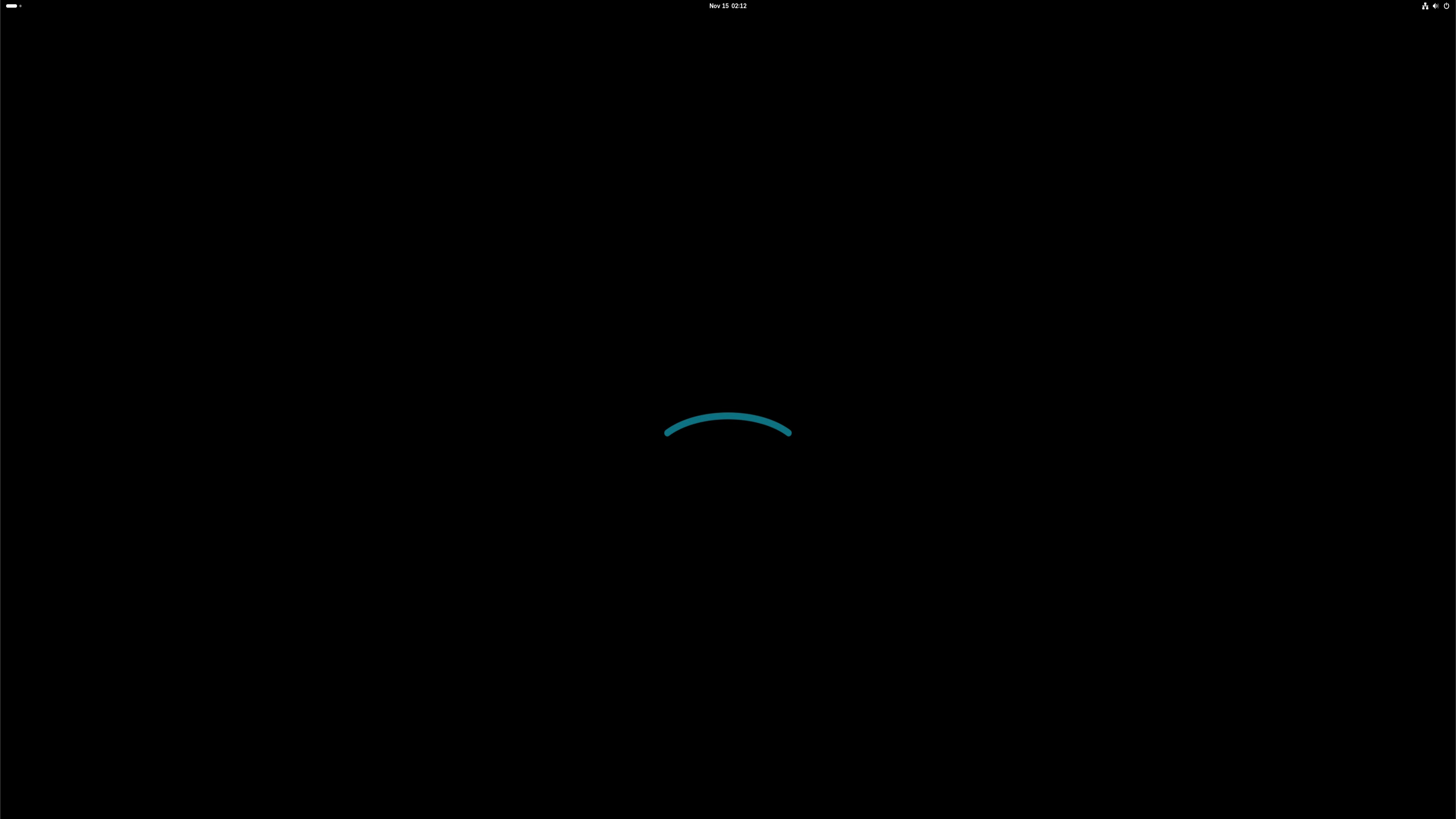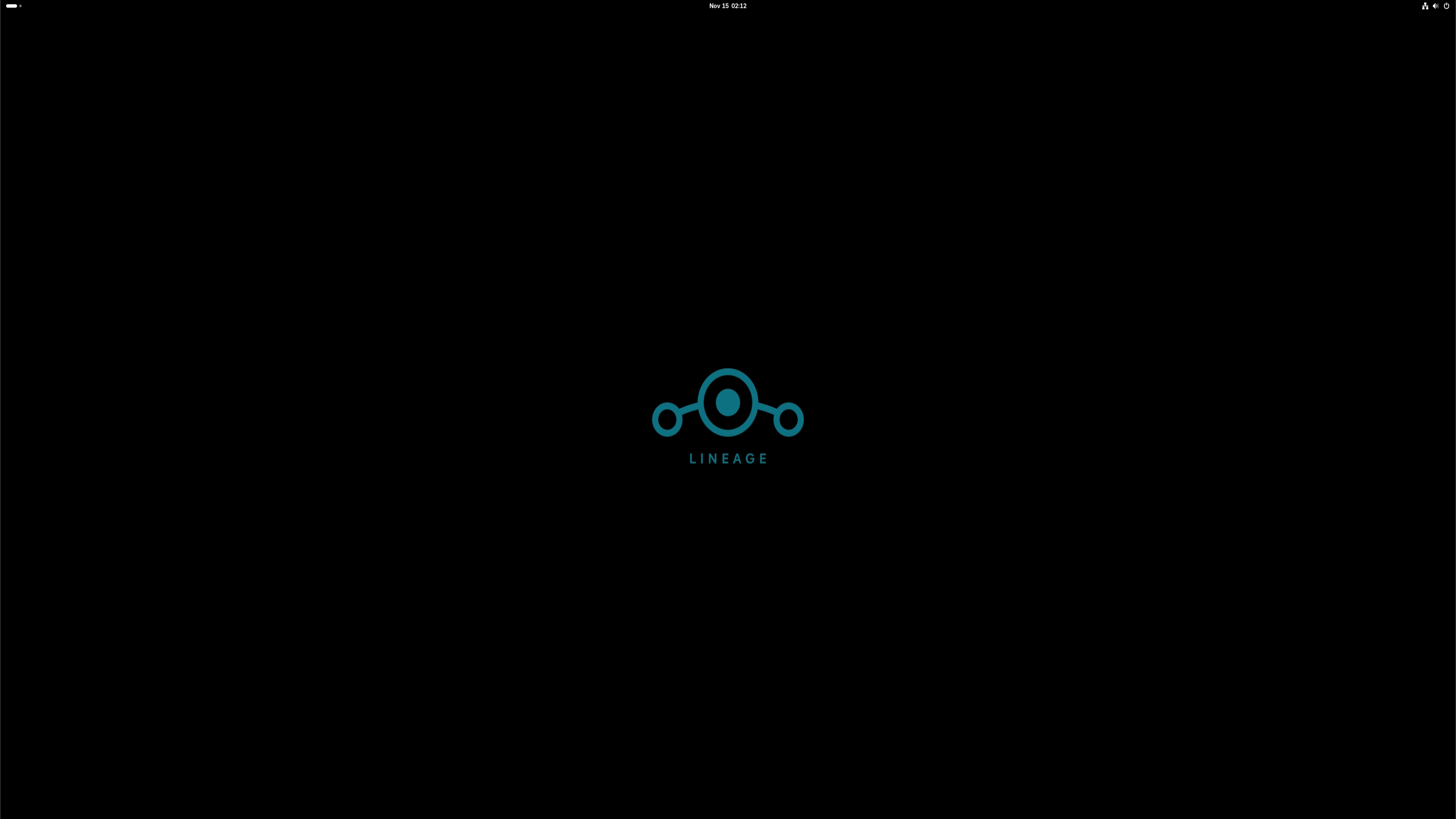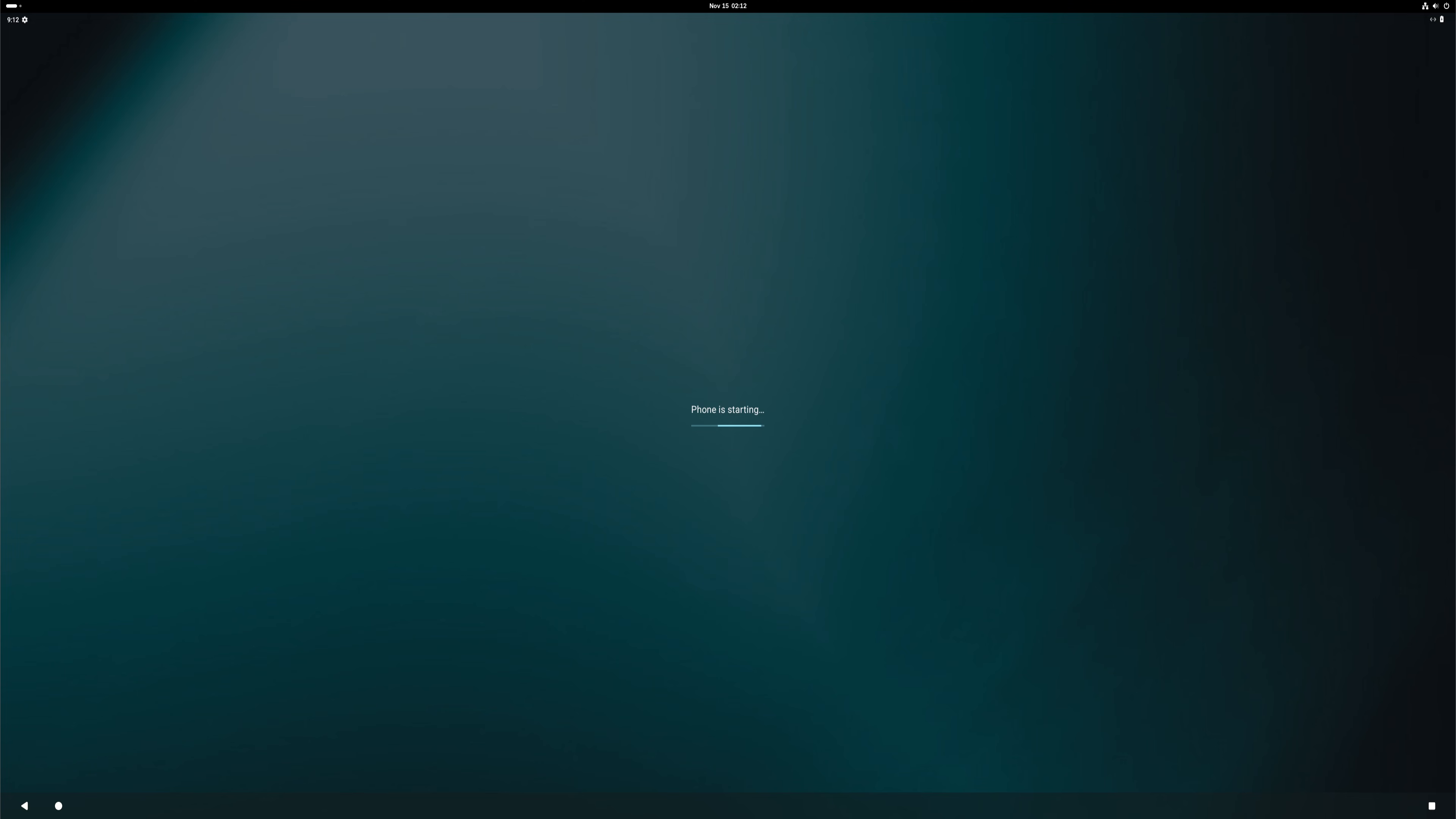And there it is, Wadroid running smoothly on Fedora 43, giving you a full Android environment directly inside your Linux desktop, without any emulators or heavy virtual machines. That wraps up today's tutorial.